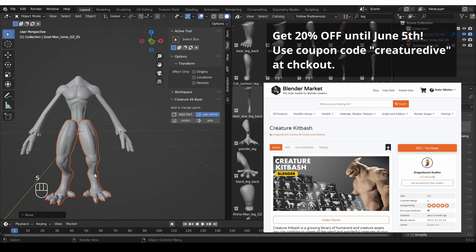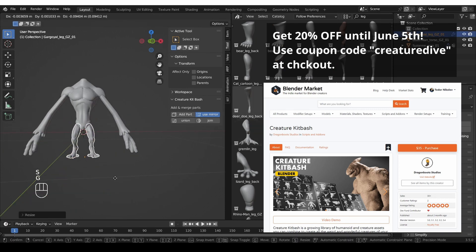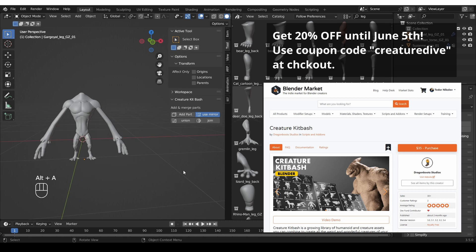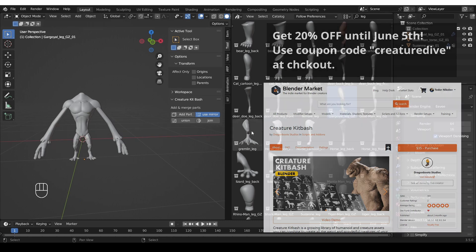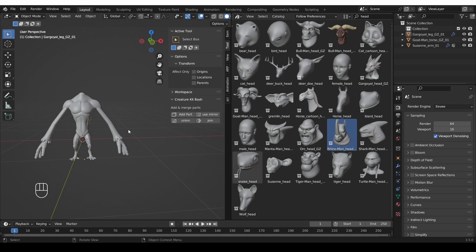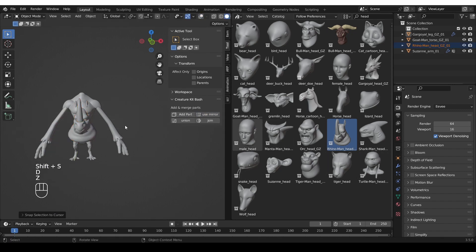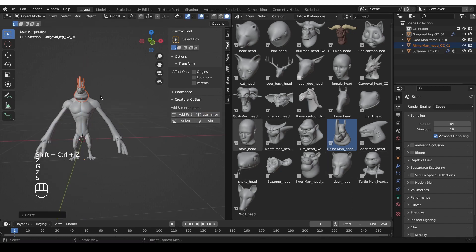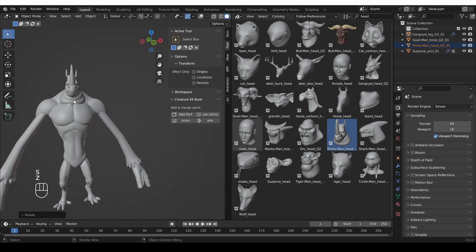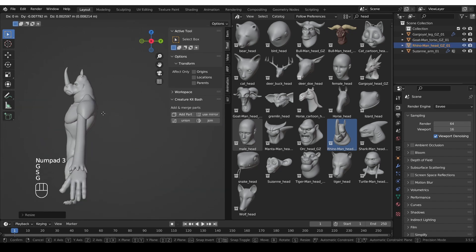But it's also an add-on that helps you quickly place these parts into your scene, symmetrize them if you want to, join them together, and so on. I think it can be a great help for sculptors and concept artists by giving you a quick starting point for all sorts of creatures.